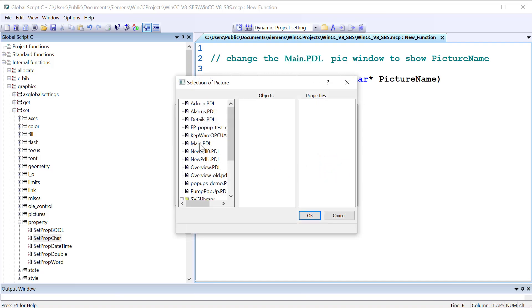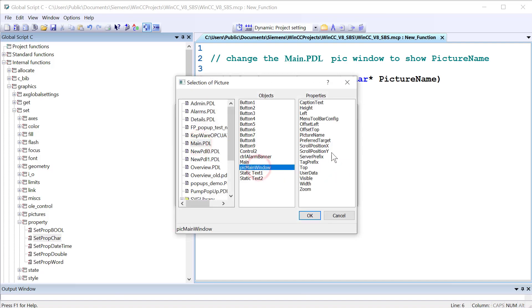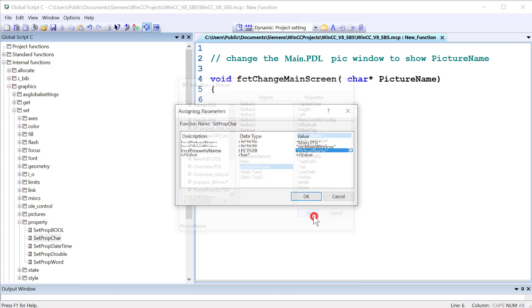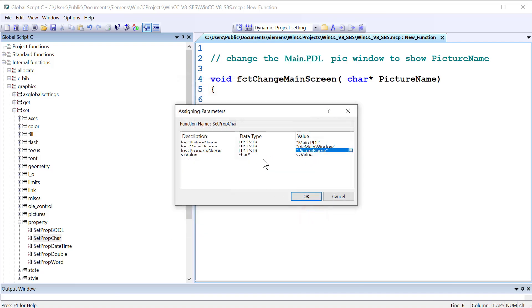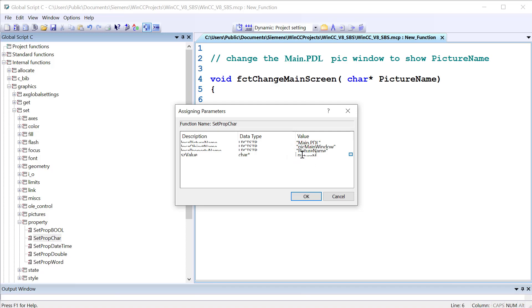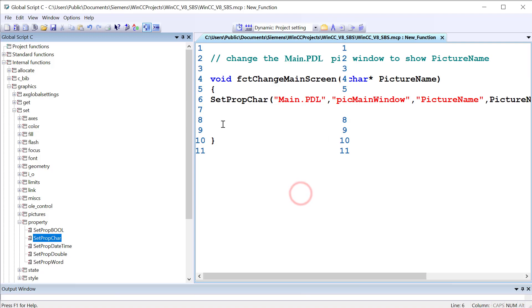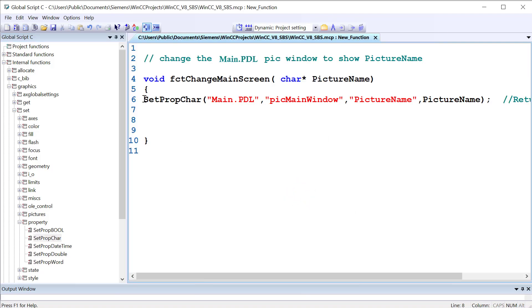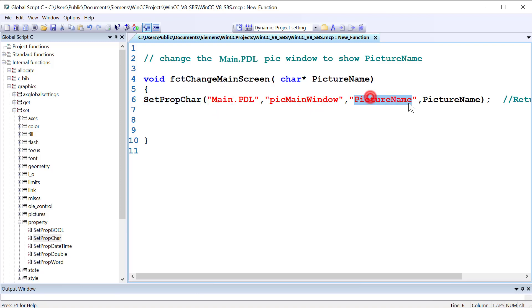So we'll go back through this again. There's Main. There's pick Main Window. And picture name is the property. And then what do we want to set it to? Well, we want to set it to the passed in variable, which is picture name. So I can just type that in. Make sure you get the case right, because C is case sensitive. And here's the actual function call. It's going to set a string property, character property, on Main PDL. Find this object. Set this property to this name.